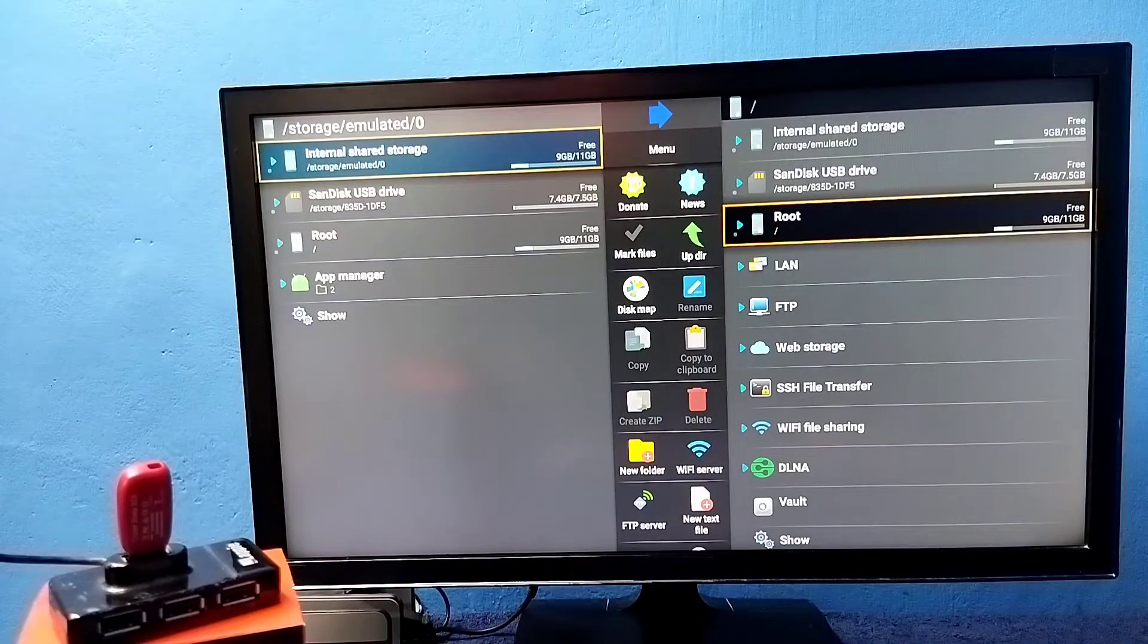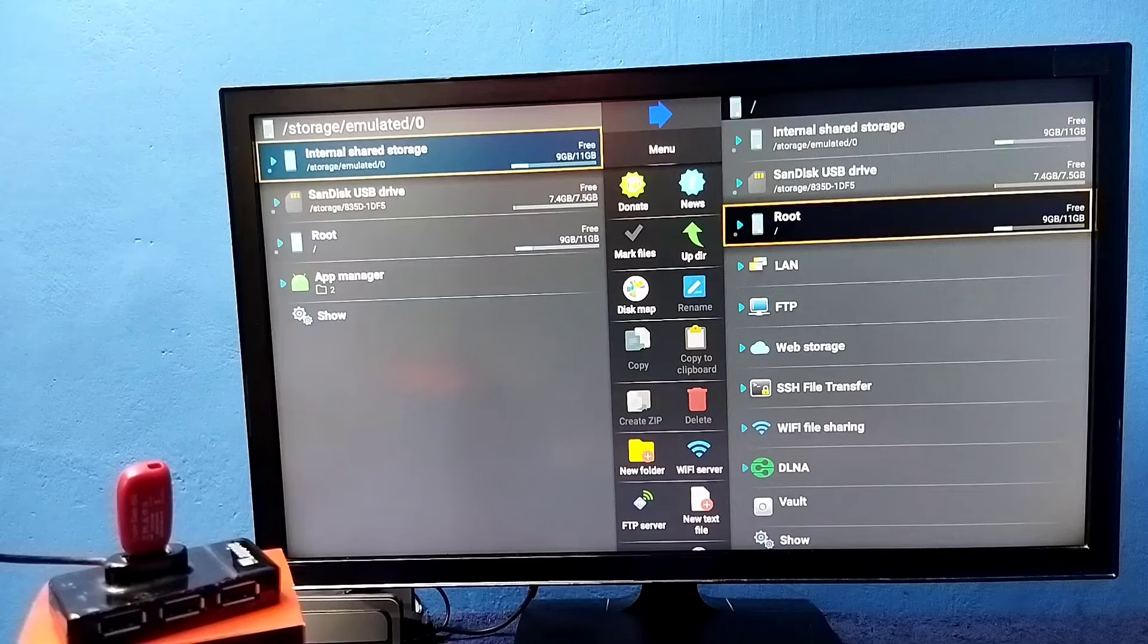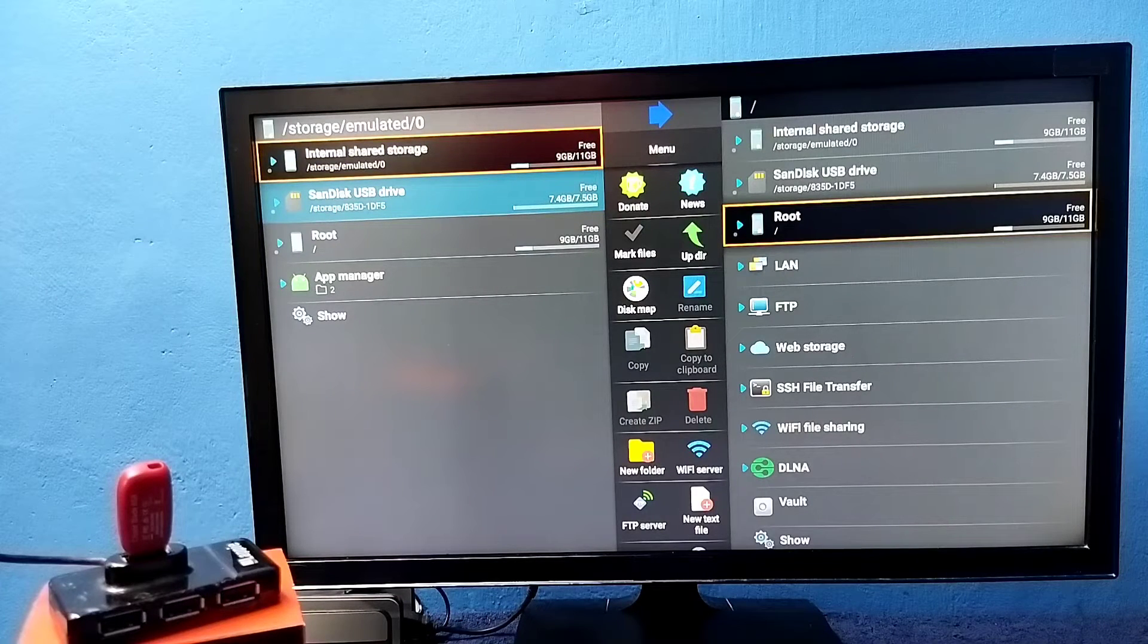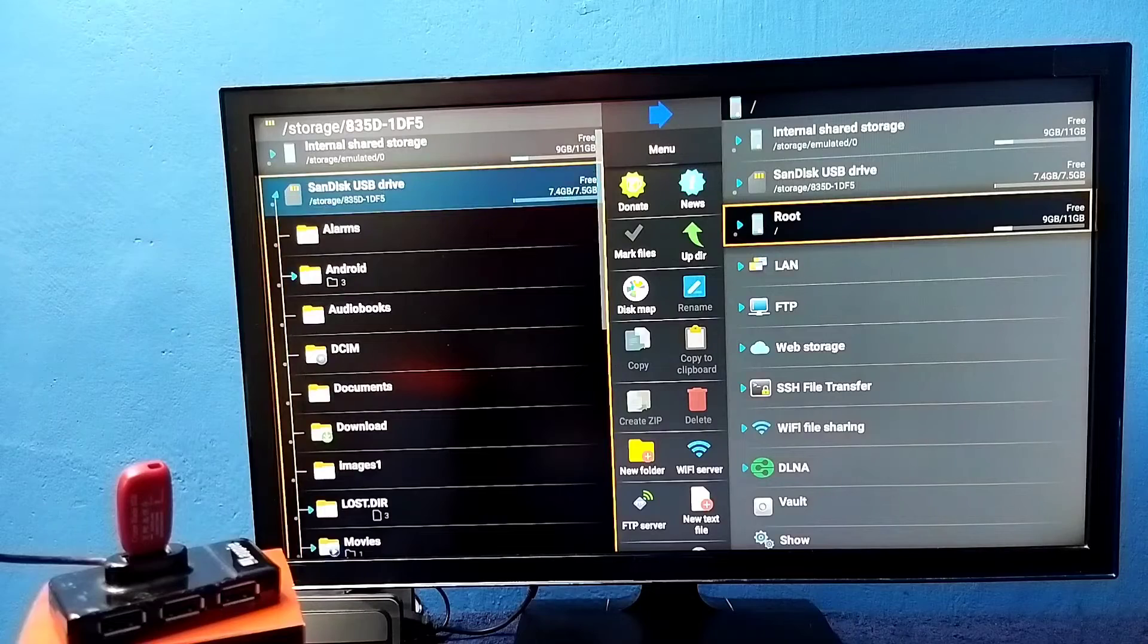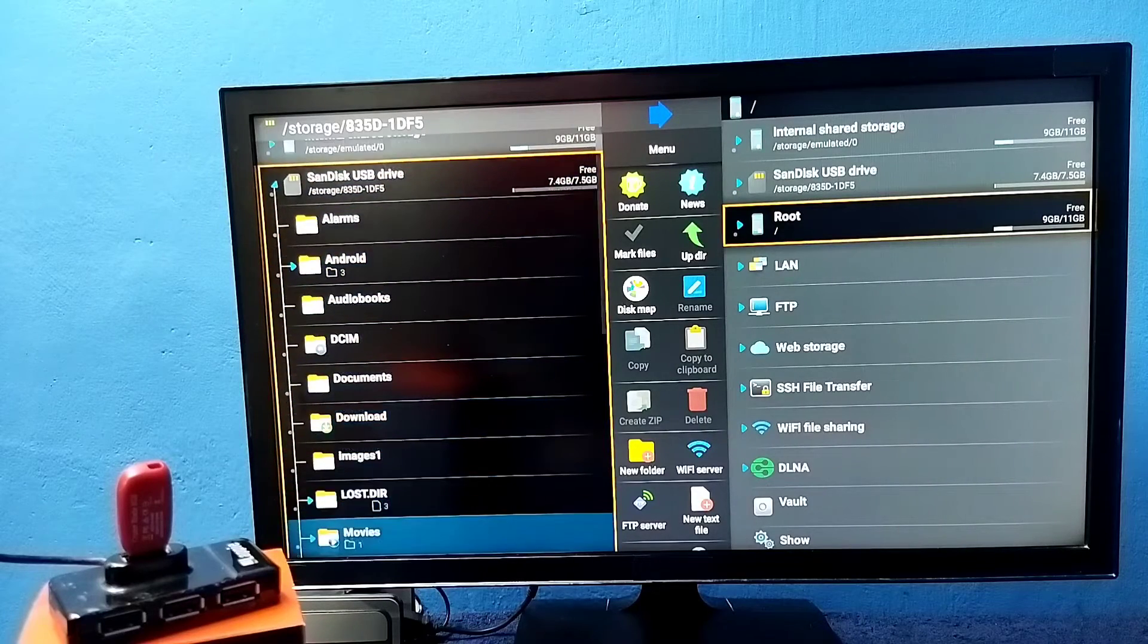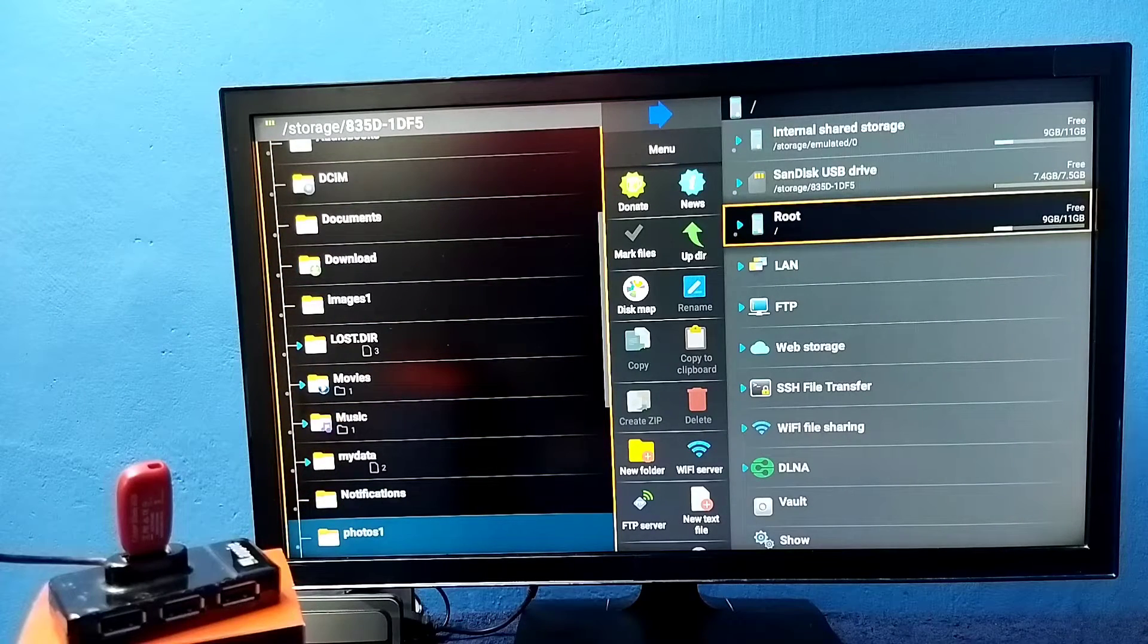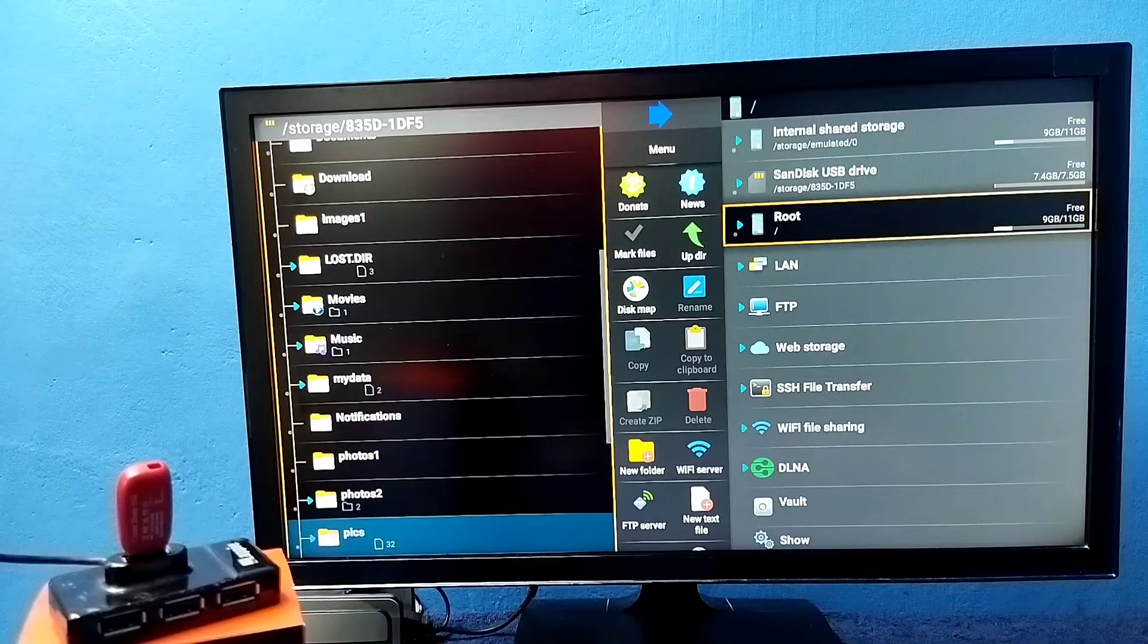So here we can see internal storage, that is the storage of the TV. And this is the pendrive. Select it. So now we are seeing folders from the pendrive. From here we can open video files, audio files and images.